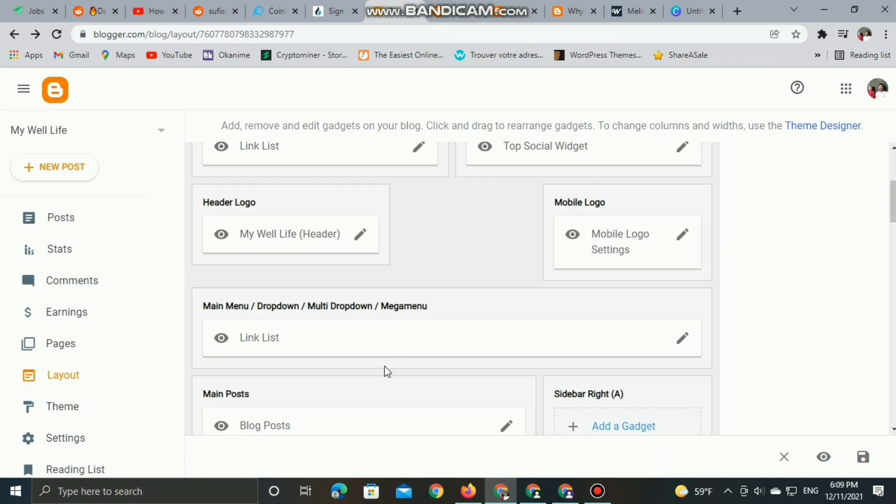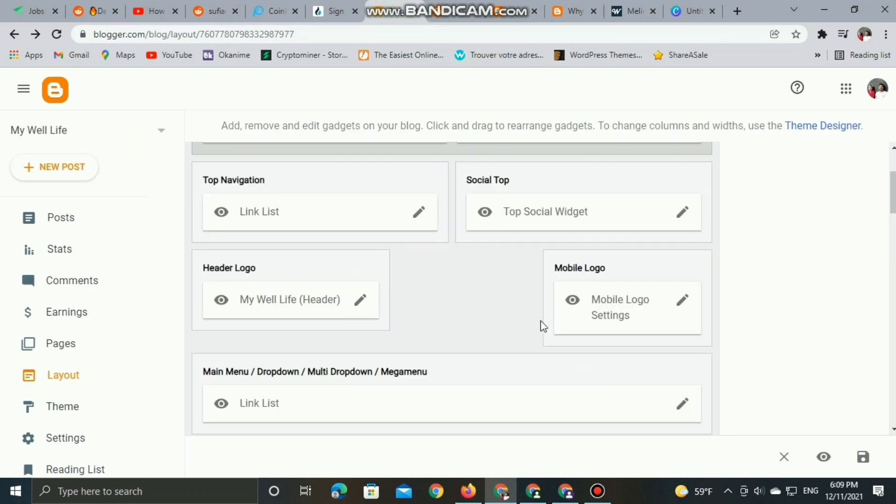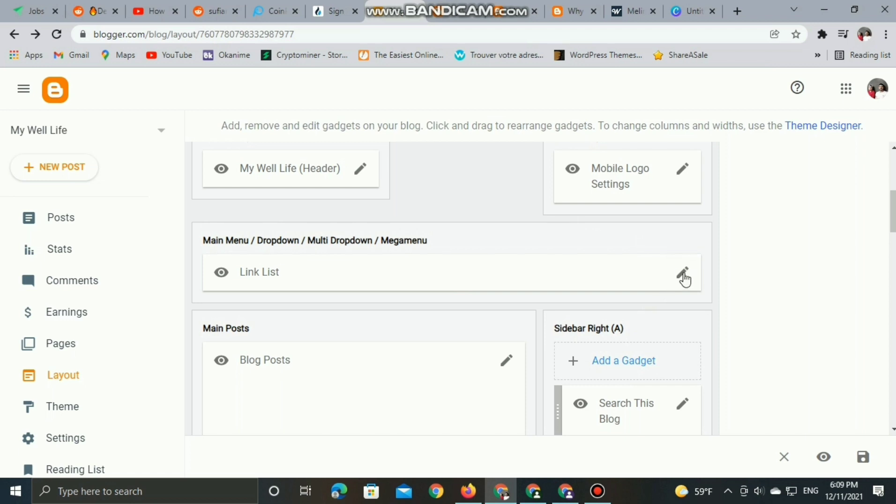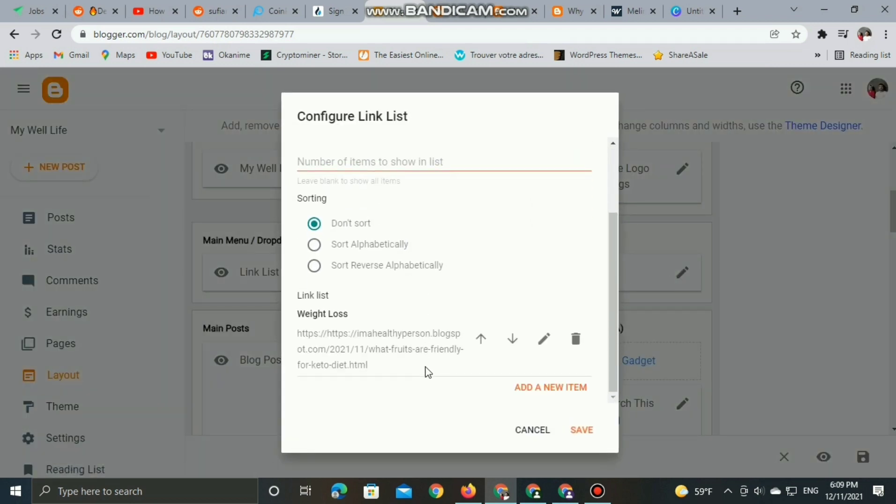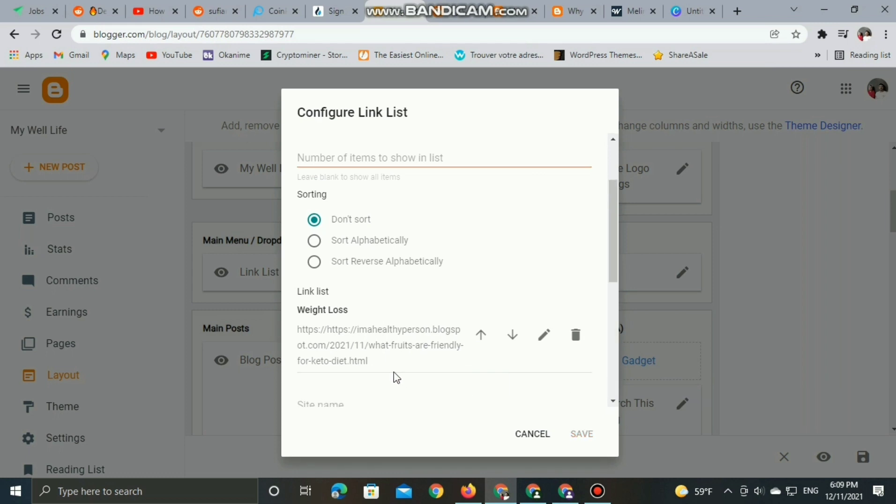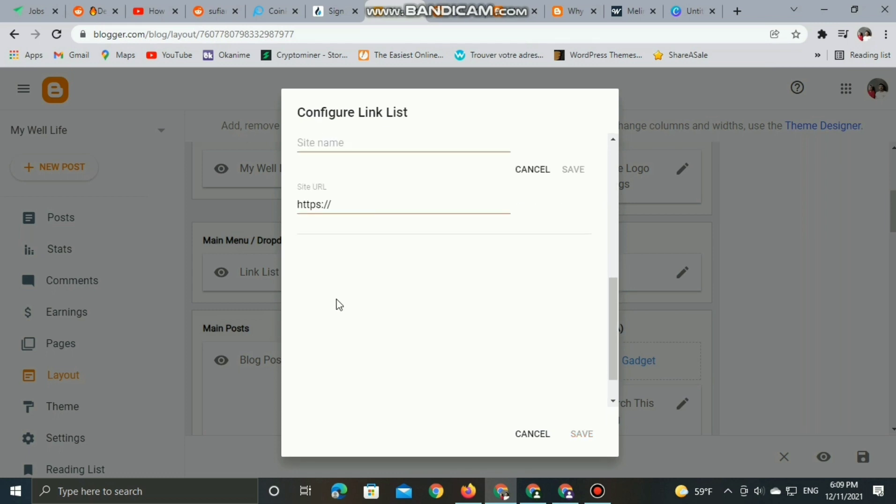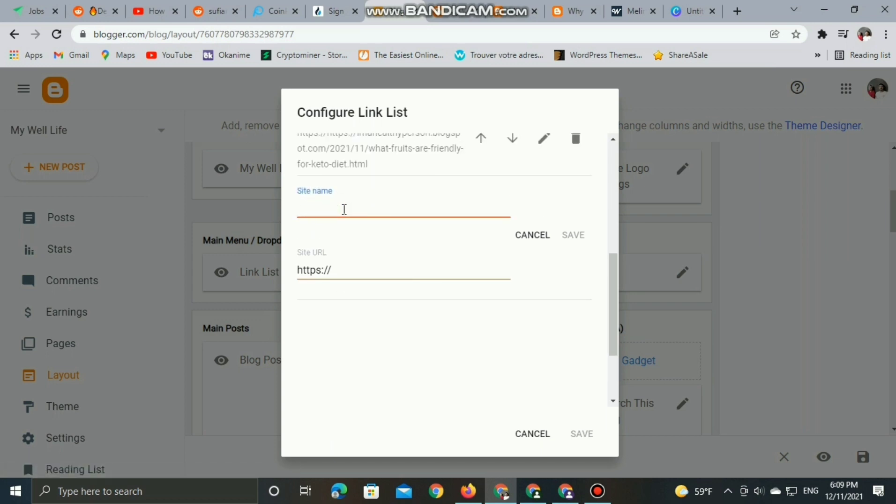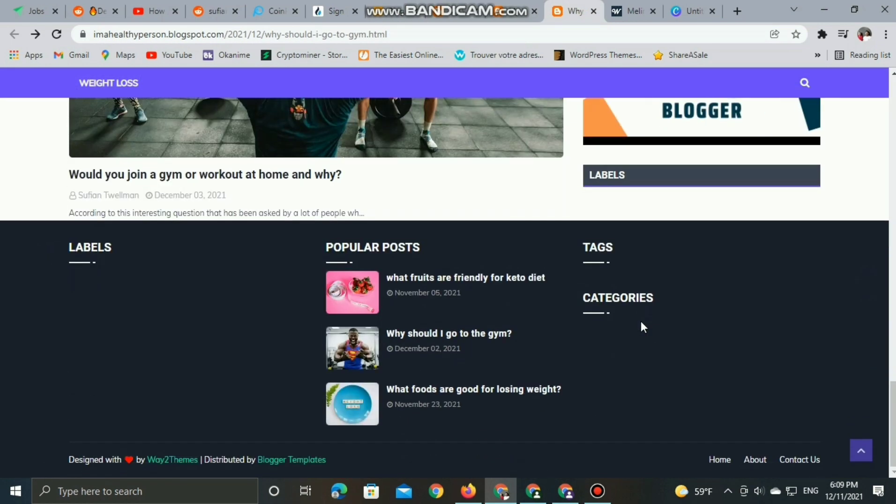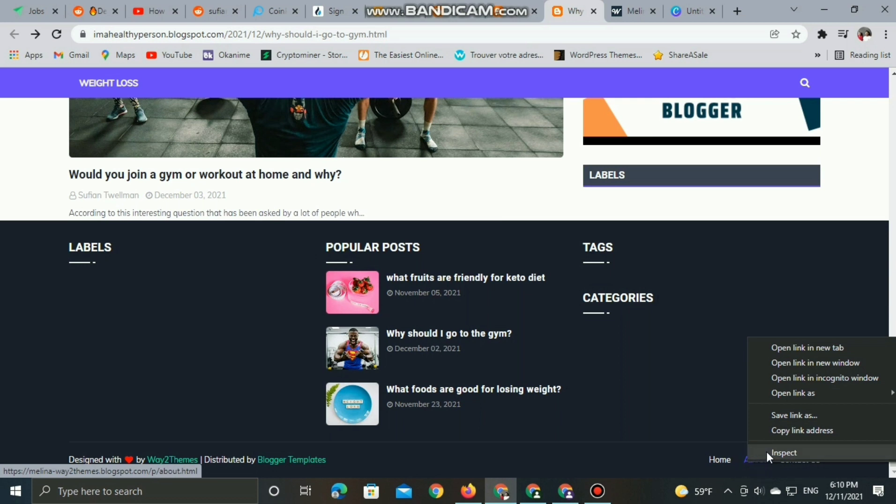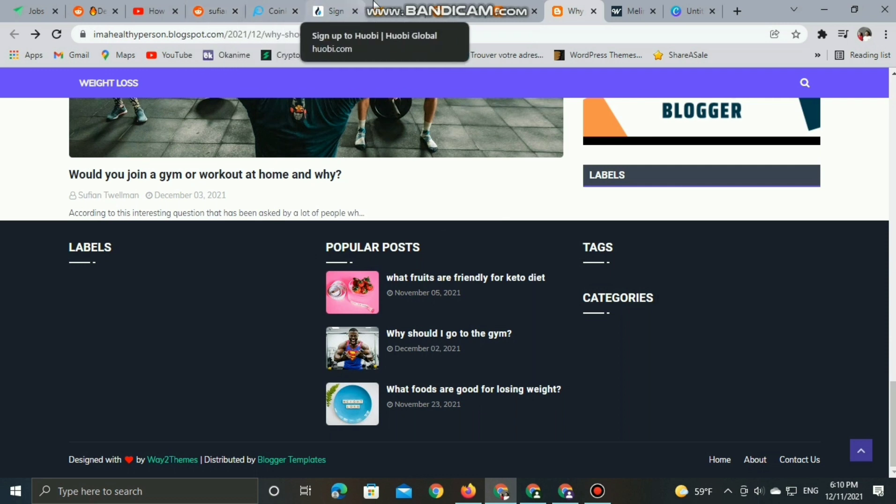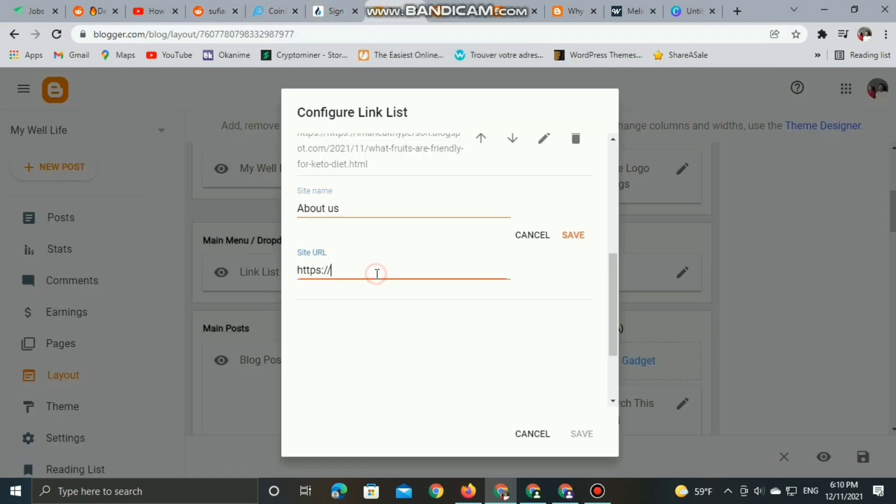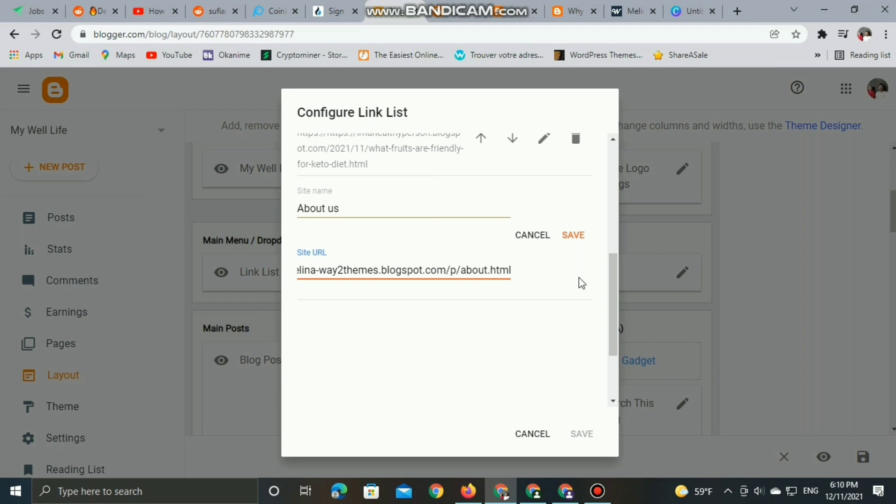Let's add another label to our menu. You can simply repeat the same steps. Site name like About Us and site URL from the HTML of any About Us page. Copy the link address and paste into Layout site URL, then save.